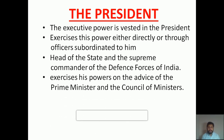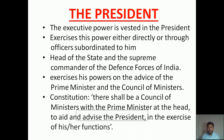The President exercises his powers on the advice of the Prime Minister and the Council of Ministers. Whenever the President wants to exercise his powers, he has to get the advice of the Prime Minister and the Council of Ministers on whatever matters. He will be functioning with their support, because the Prime Minister and the Council of Ministers are the representatives of the people. Since our country is a democratic nation, the President has to get this advice.